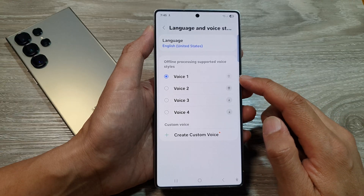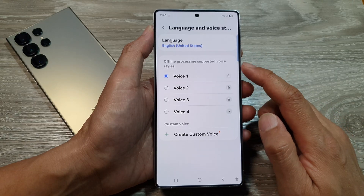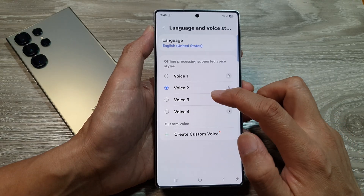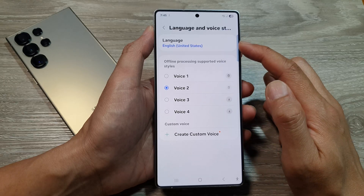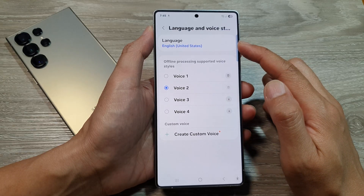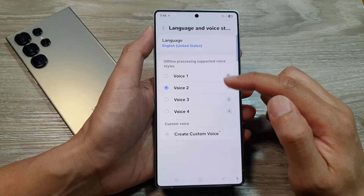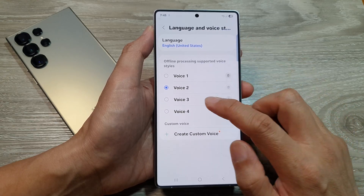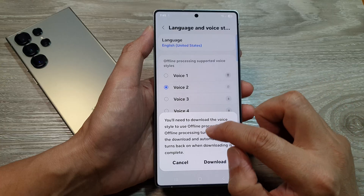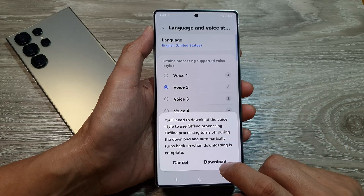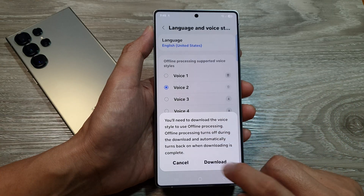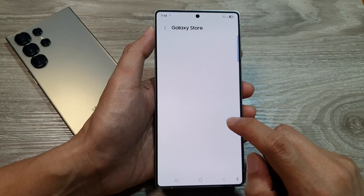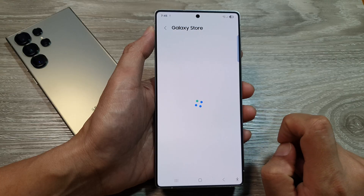To change the voice style, here you can select different voice styles. The voice style will be based on the language that you have selected. Here you can also download some additional voice files.